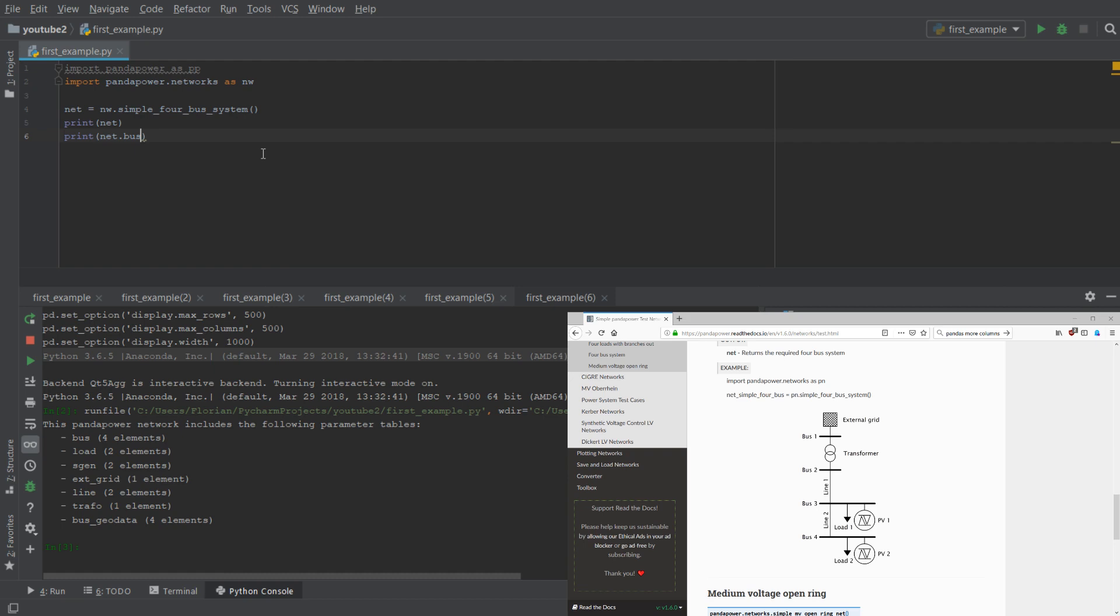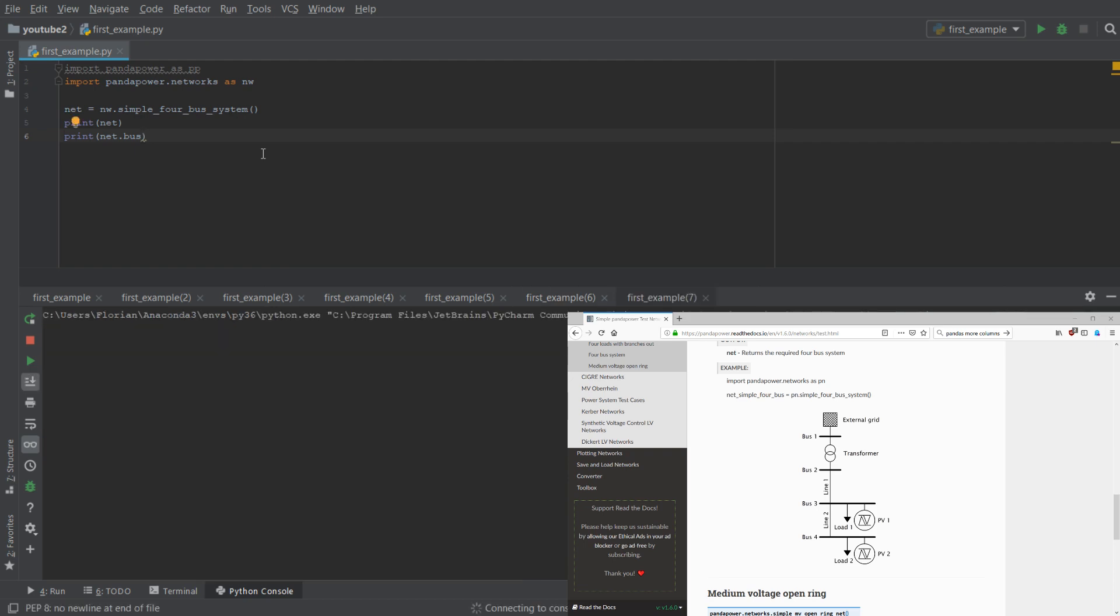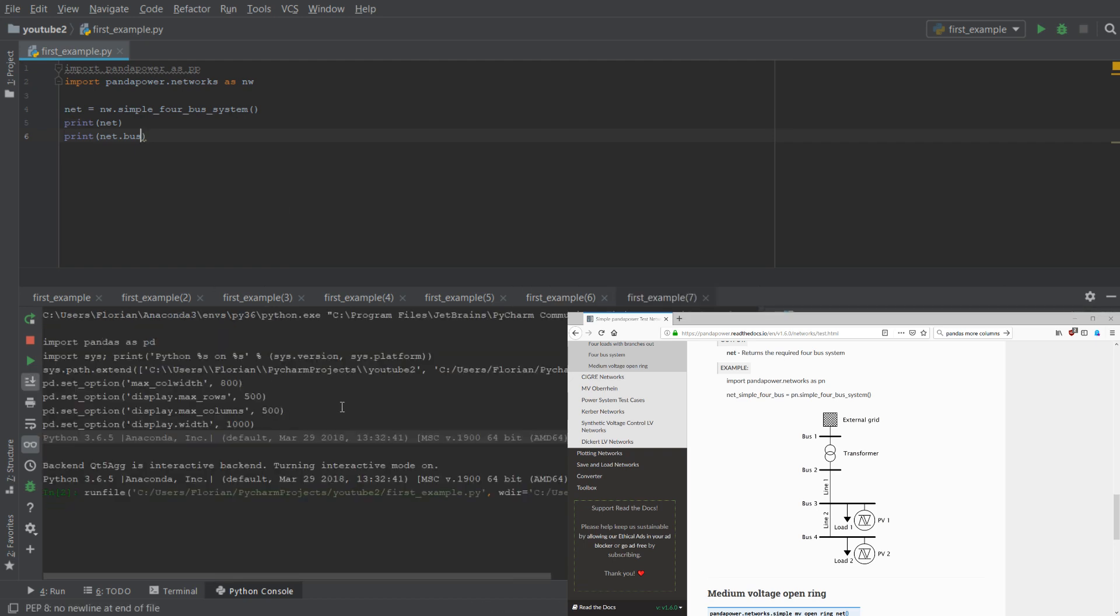So if you do, for example, print net dot bus, you see what's in the bus table. We have the four buses here which have names, you can choose them freely, the voltage in kV, the type of the bus, the zone and the in-service status.